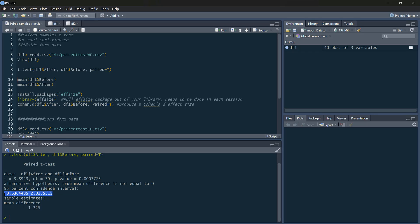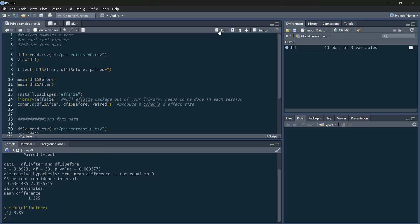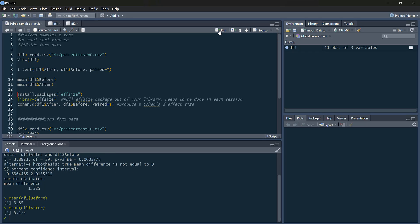We get confidence intervals as well. And they refer to the mean difference between our two conditions. Now if we want to know whether before or after scores are higher, we can just ask for the mean for before. So 3.85, mean for after, 5.175. So as you can see, our participants are much sadder after hearing the news than they were before.